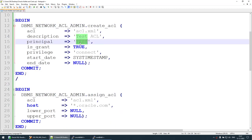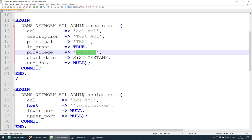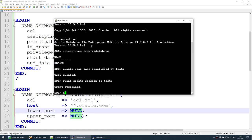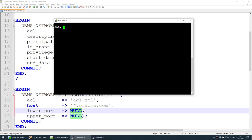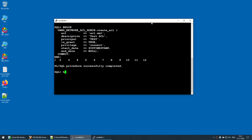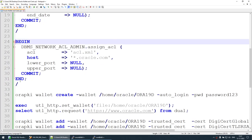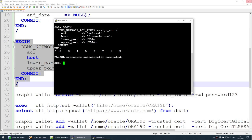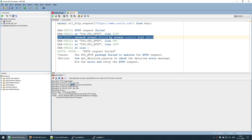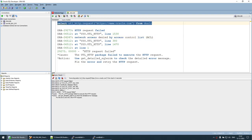When creating the ACL, we specify the username for whom we are creating it, and we allow that ACL to access oracle.com. Let's run the first command — the ACL is created. The second step is to assign the ACL — that's also completed. Now we have created the ACL and assigned it. Let's go back and re-run the same command. The ACL error is now gone, and we are getting a new error: certificate validation failure.